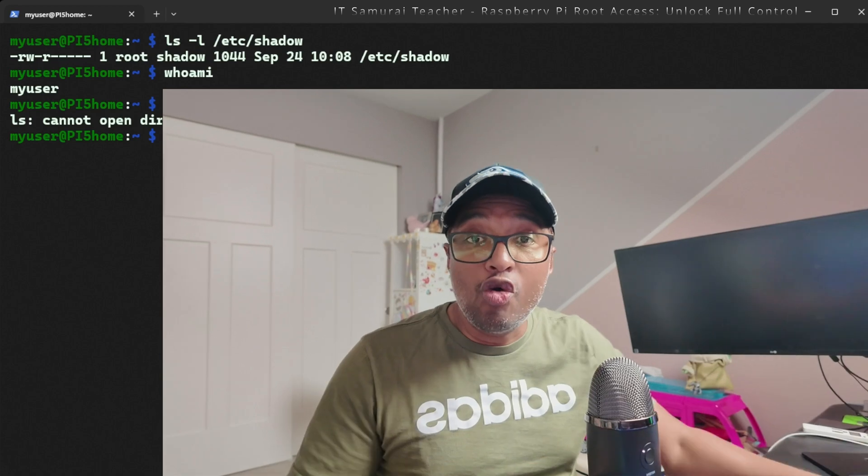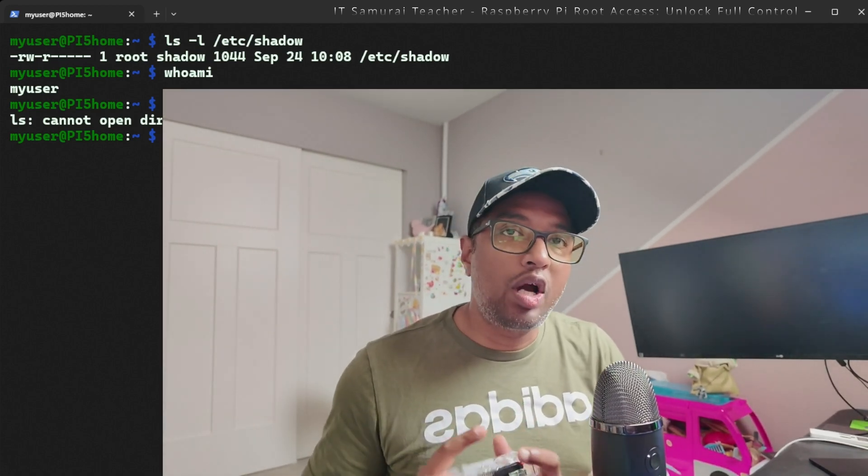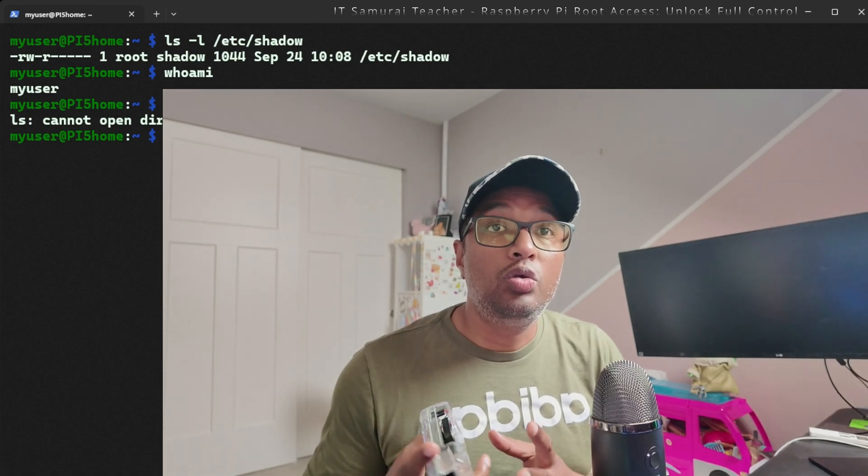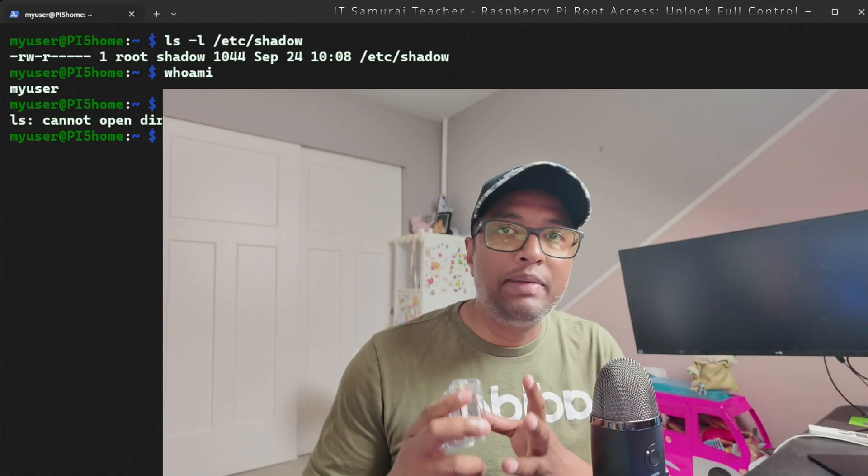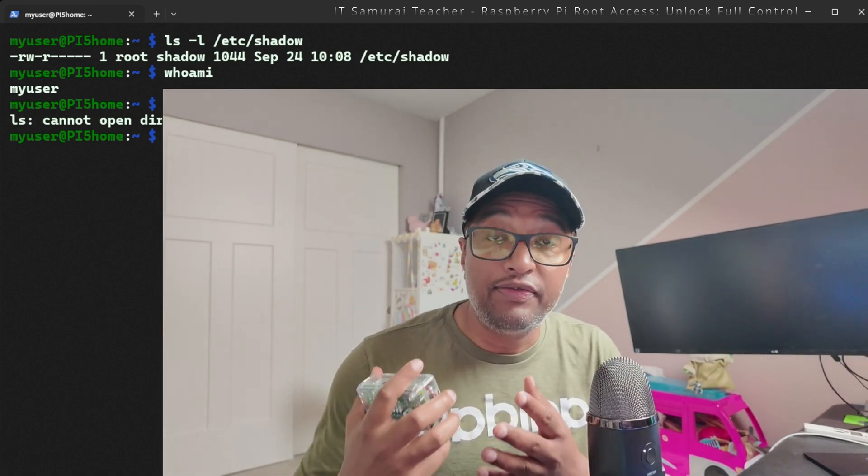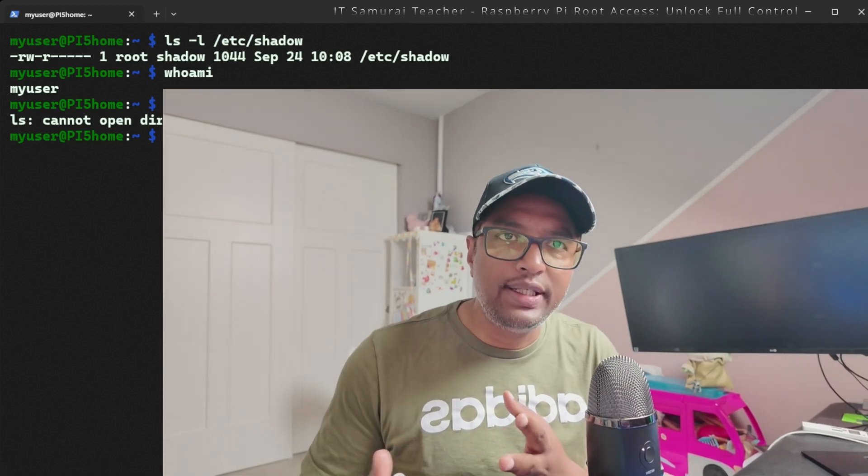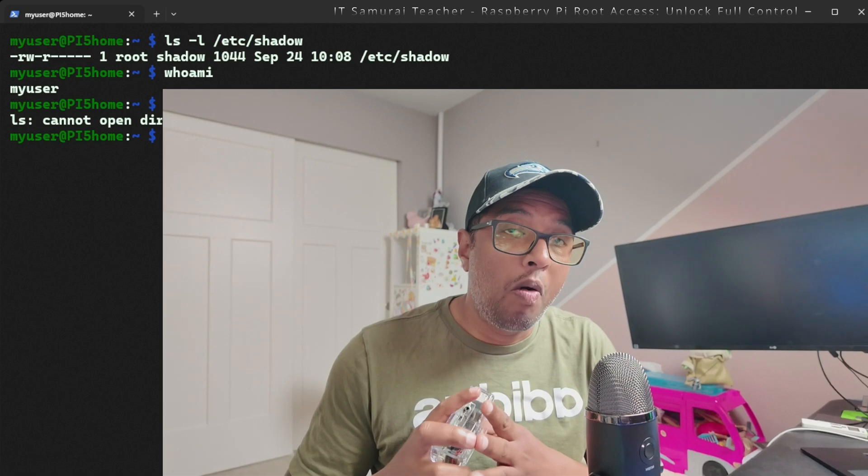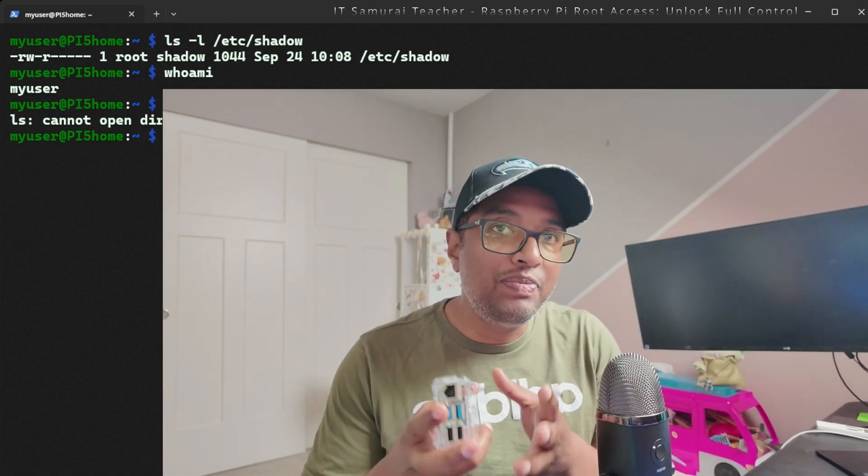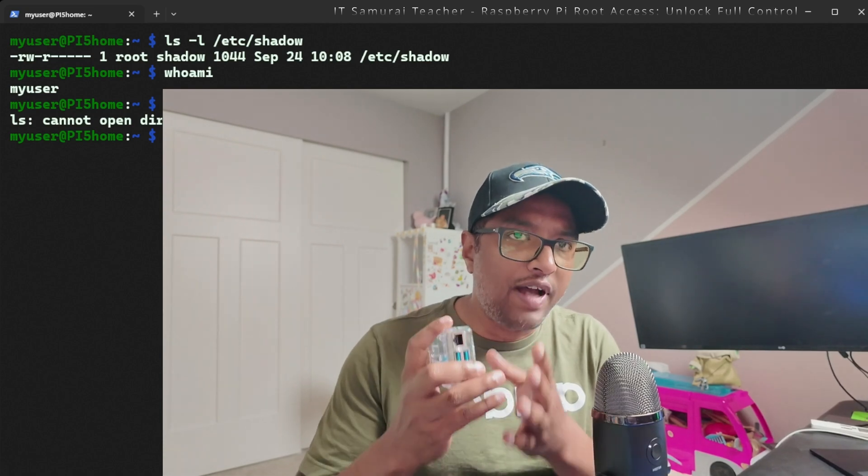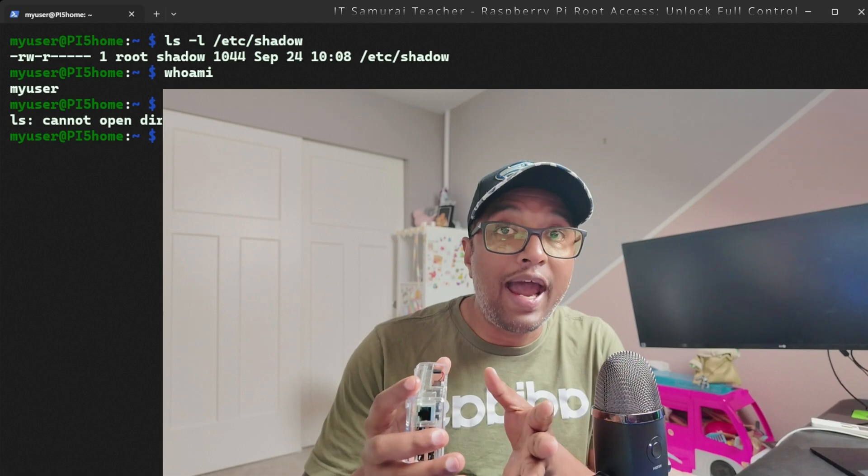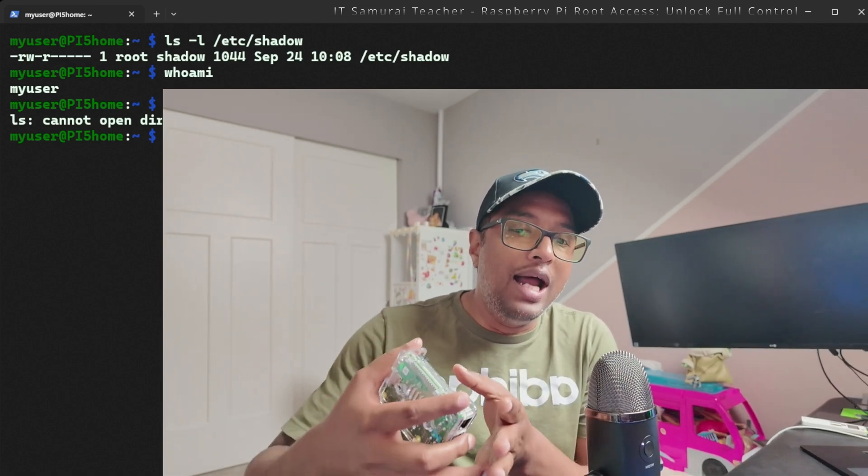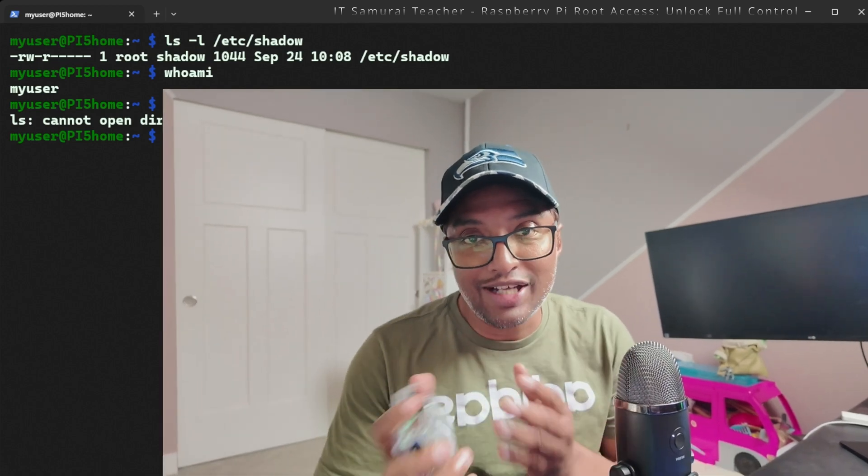What will happen when the root account is enabled? Anyone who knows or gets the root password can do pretty much anything, including deleting files, changing settings, or installing malicious software to your Raspberry Pi. By disabling root access, Raspberry Pi ensures that even if someone gains SSH access, they won't have full system control unless they know a separate user password.